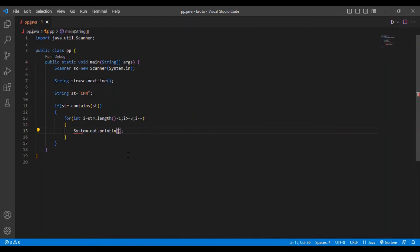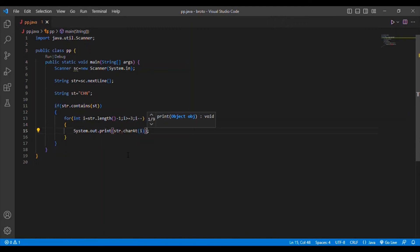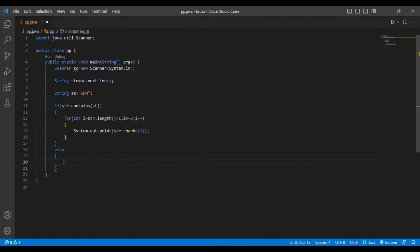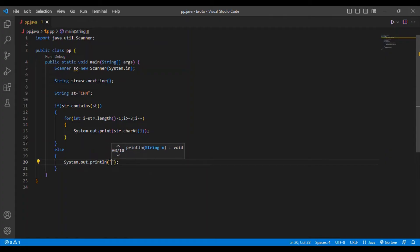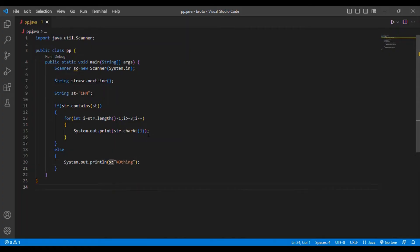Inside the loop body I put System.out.println(str.charAt(i)). We put i >= 3 because we are reversing only the last three letters. Then I put the else condition — if the first letters are not 'CHN', print nothing or as you wish. That completes the code.